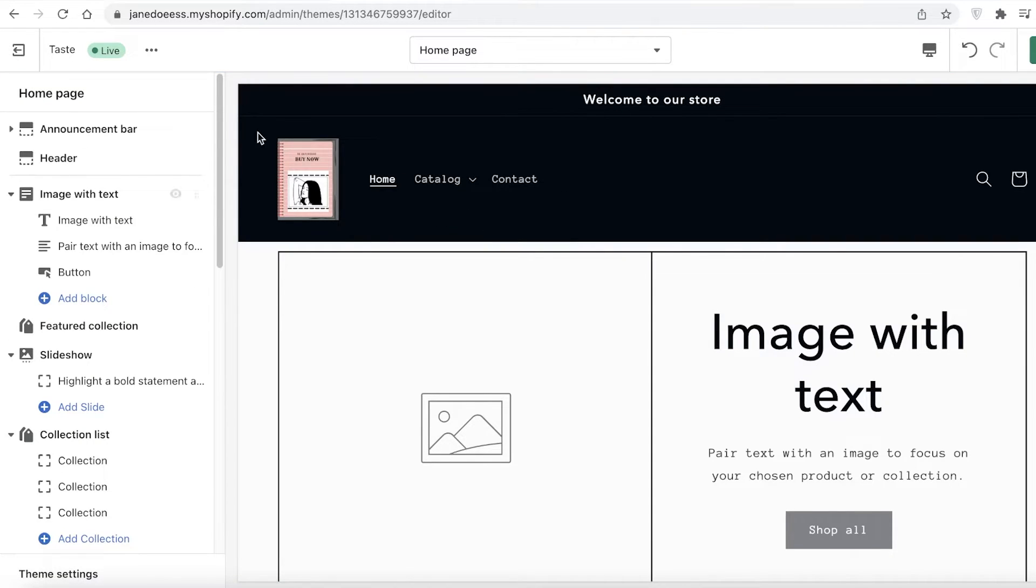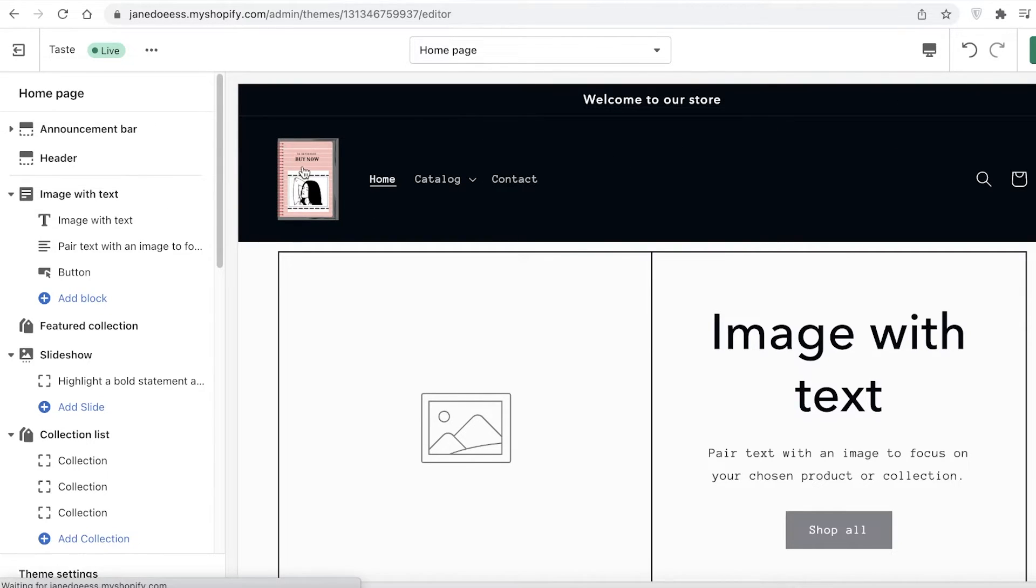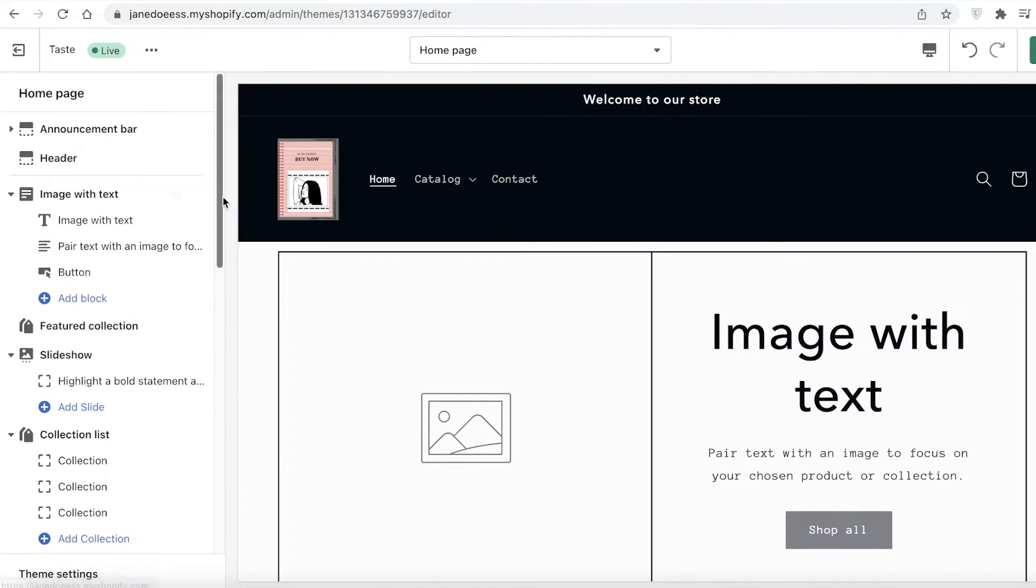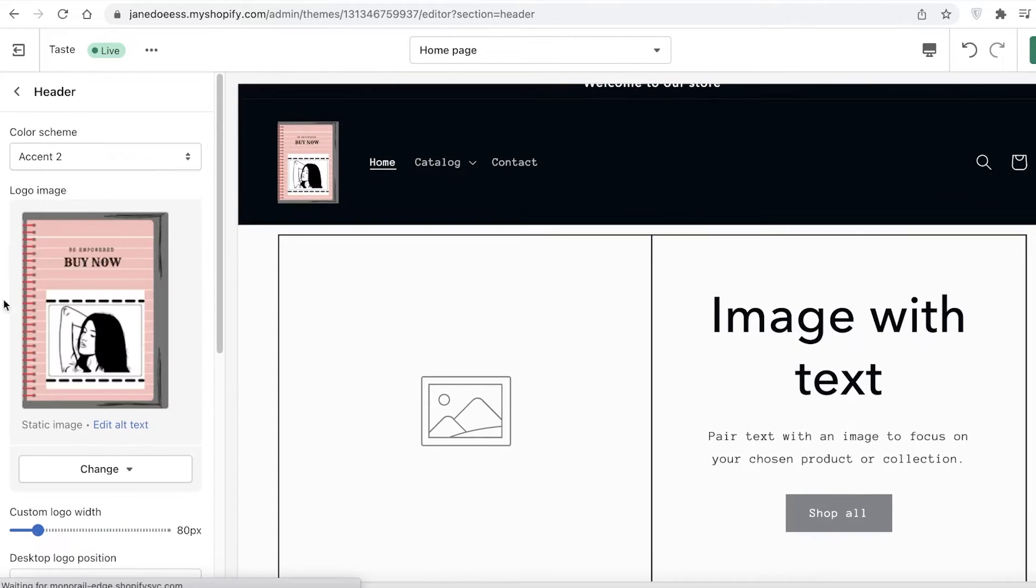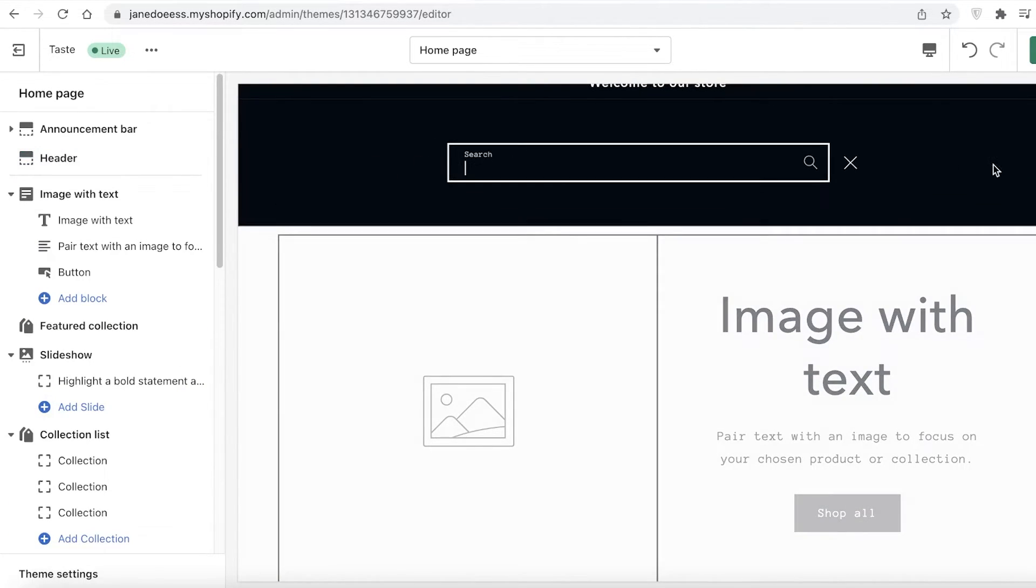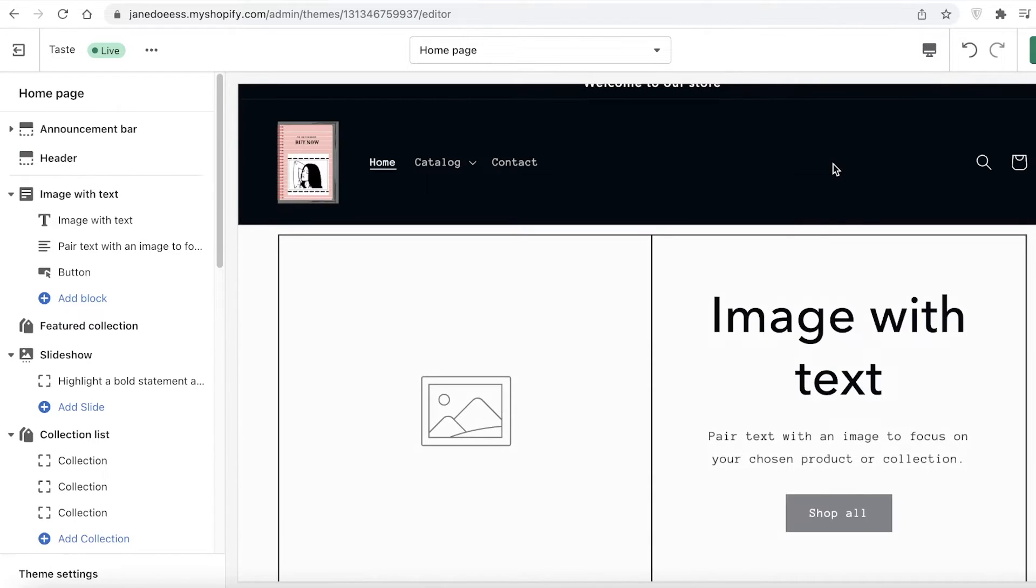Within your header section, everything that is present you can click on in the preview section to get it customized. Whatever is present in the header, just click on it. If I click on the logo, it's going to take me to the logo settings and I can customize my logo. If I want to change this button, I can customize that as well from my header settings.